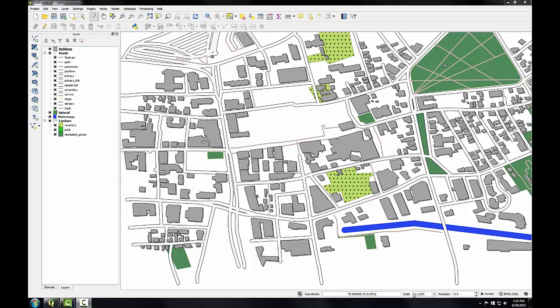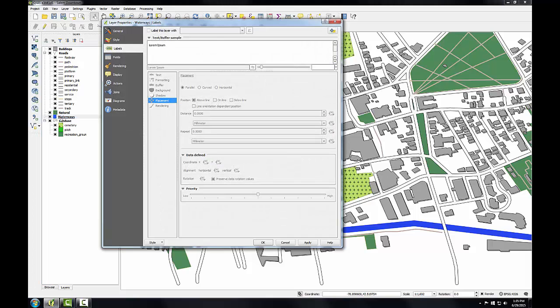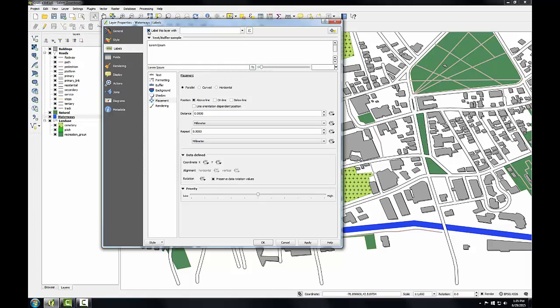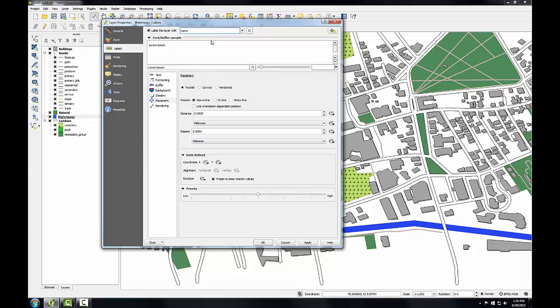First I'm going to work with the labels for the waterway layer. I'm going to double click on that to open up the layer properties and open up the labels tab, check this label this layer with checkbox, click the drop down to choose the name field for my labels, and click apply. You can see a label being applied with basic settings.